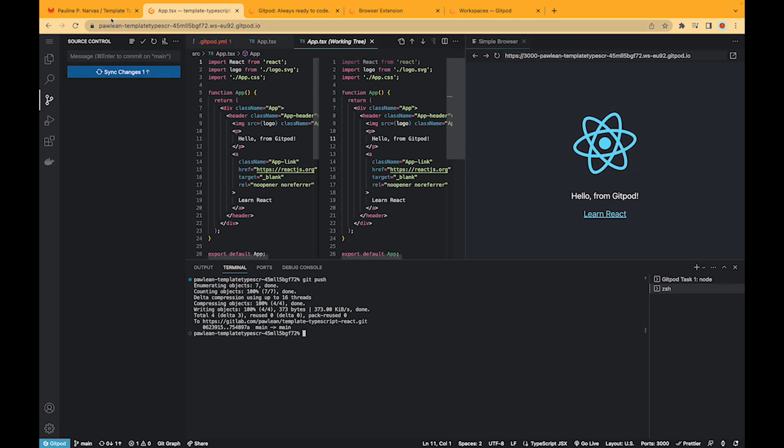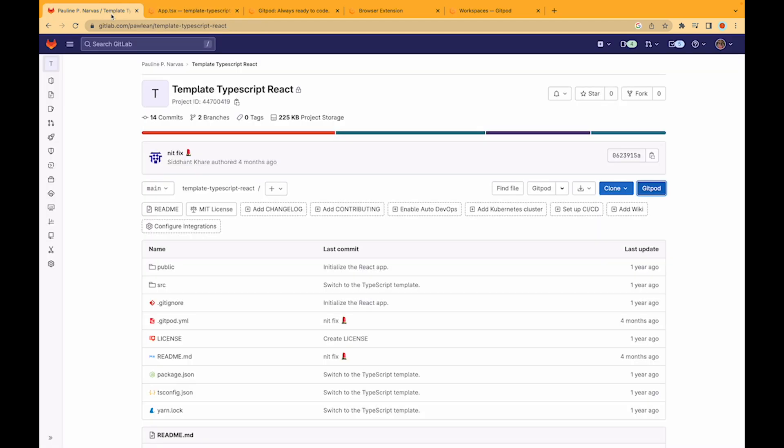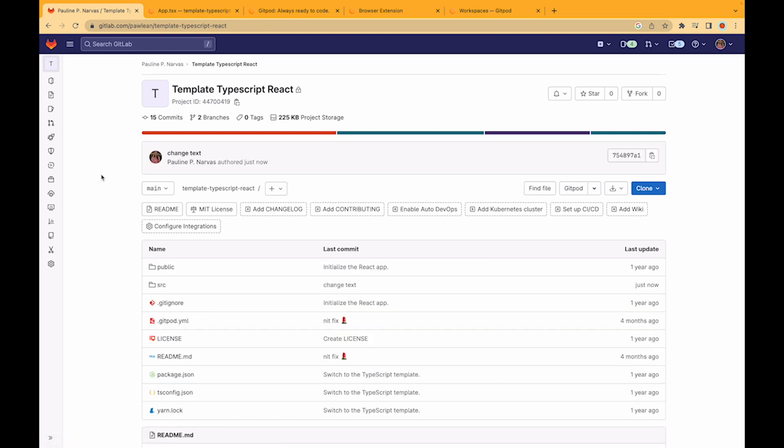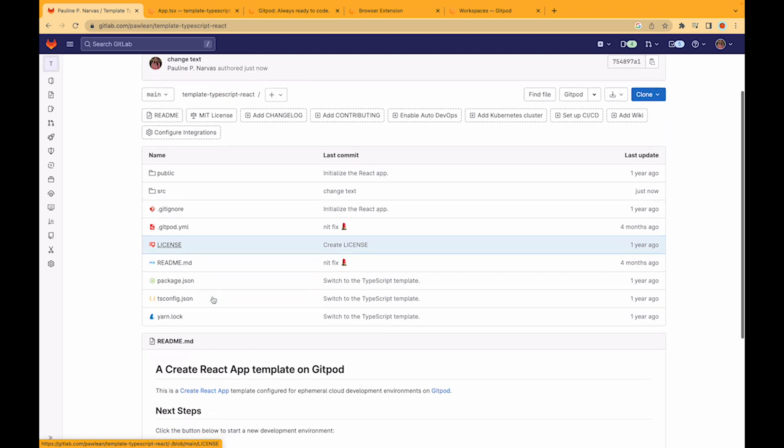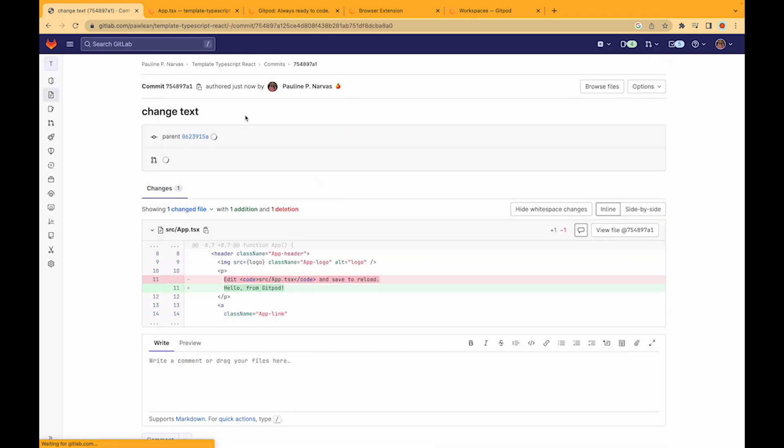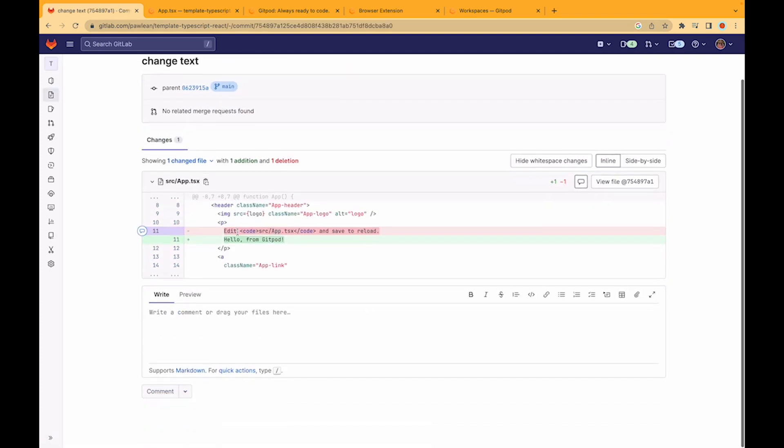And if we just head back over to GitLab and do a refresh you can see that that commit went through and that we changed the text for this React app.